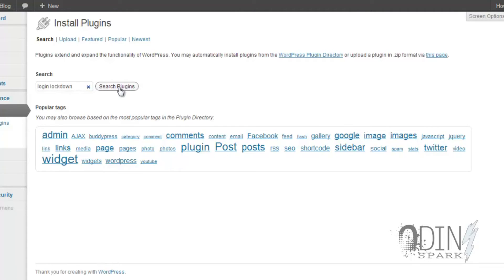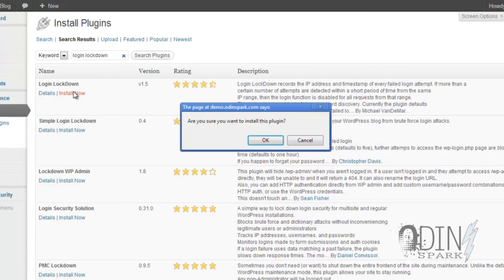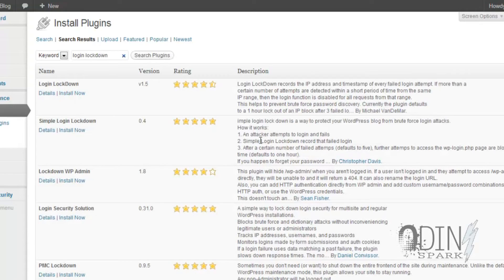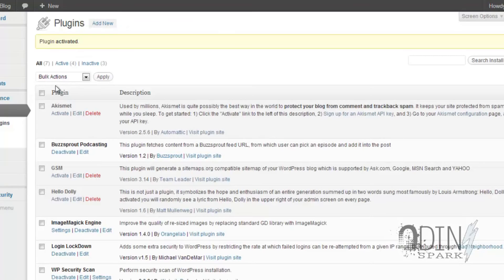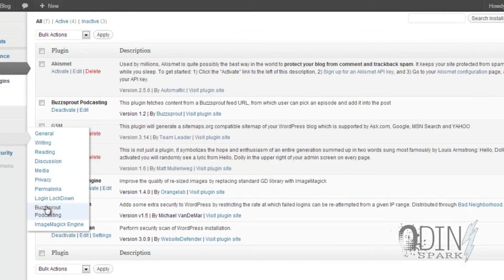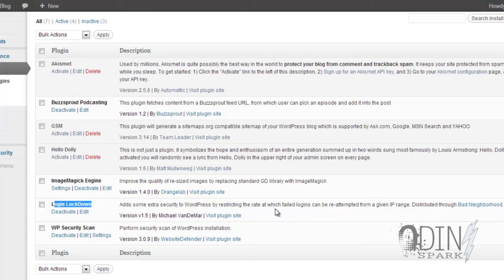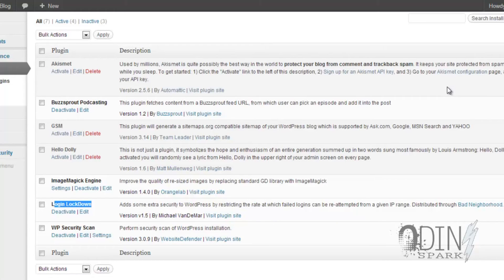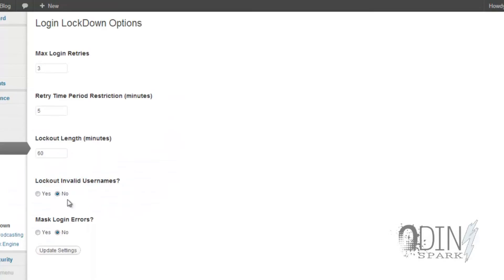It's called the Login Lockdown. Install that bad boy. Activate. Boom. Let's see what we got here. Security Scan, Login Lockdown, there we go. What it does, it only allows you to log in three times onto the actual website before it actually locks you out.